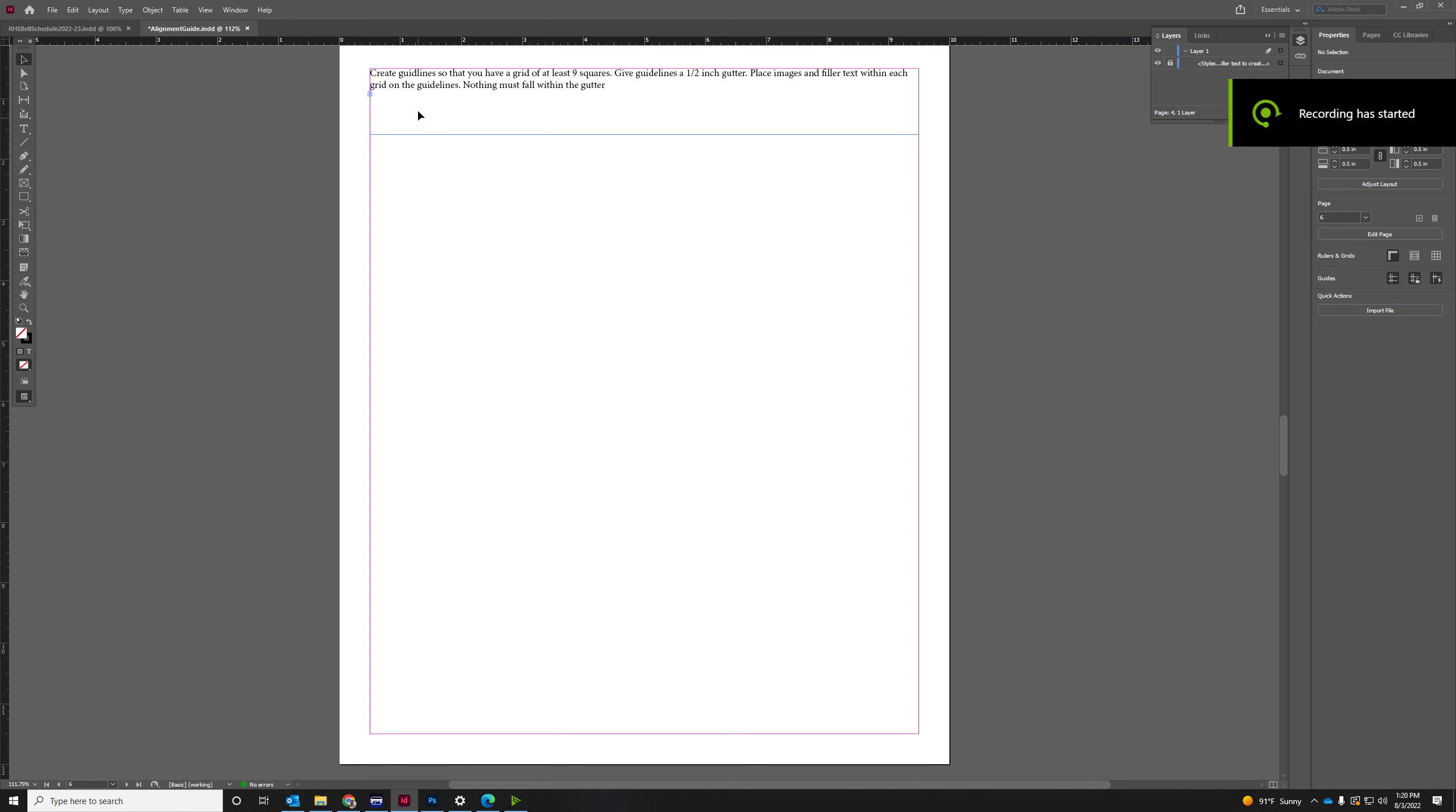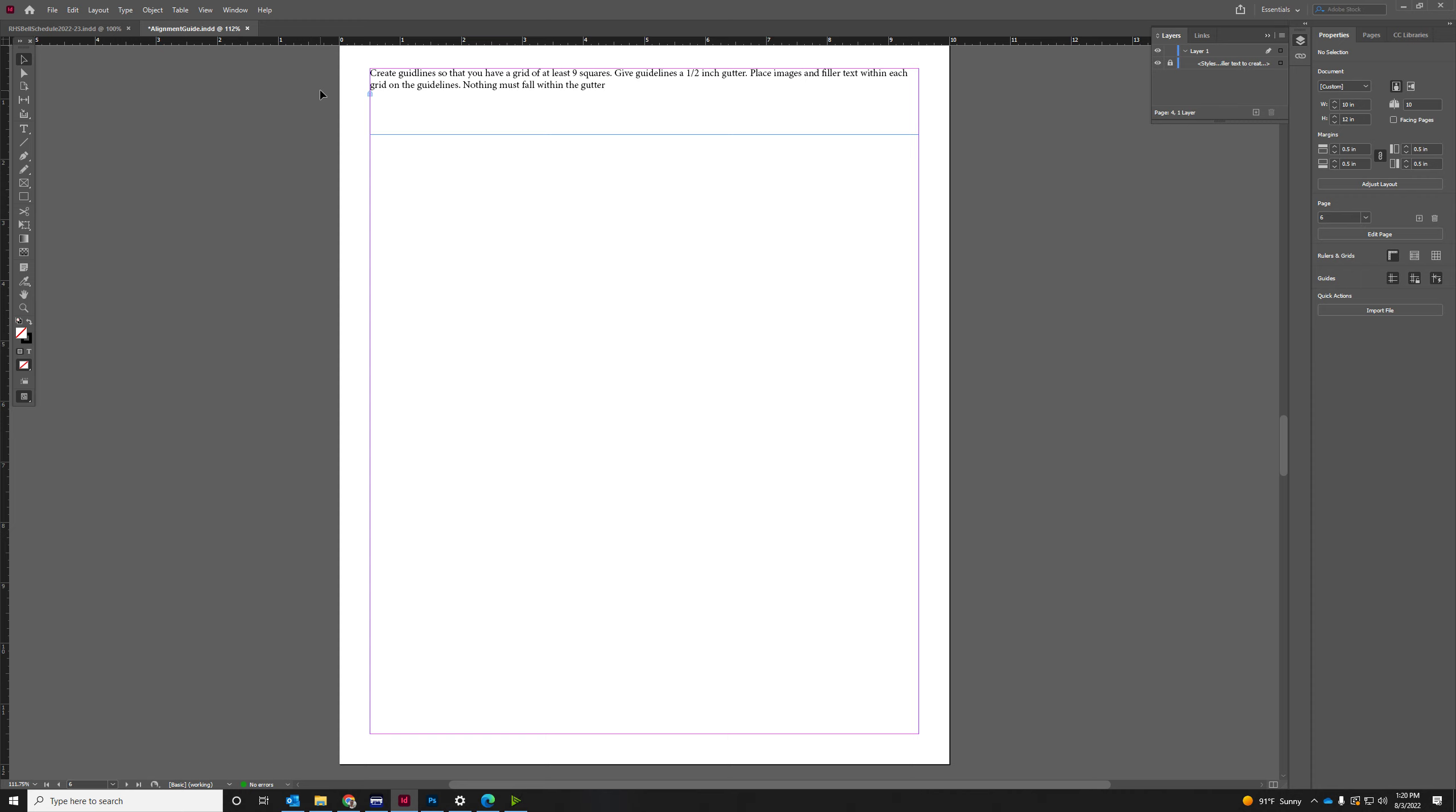Alright, so we're going to be creating guidelines that have a grid of at least nine squares. We're going to give the guidelines a half-inch gutter, and then place images and text inside those squares on the grid.